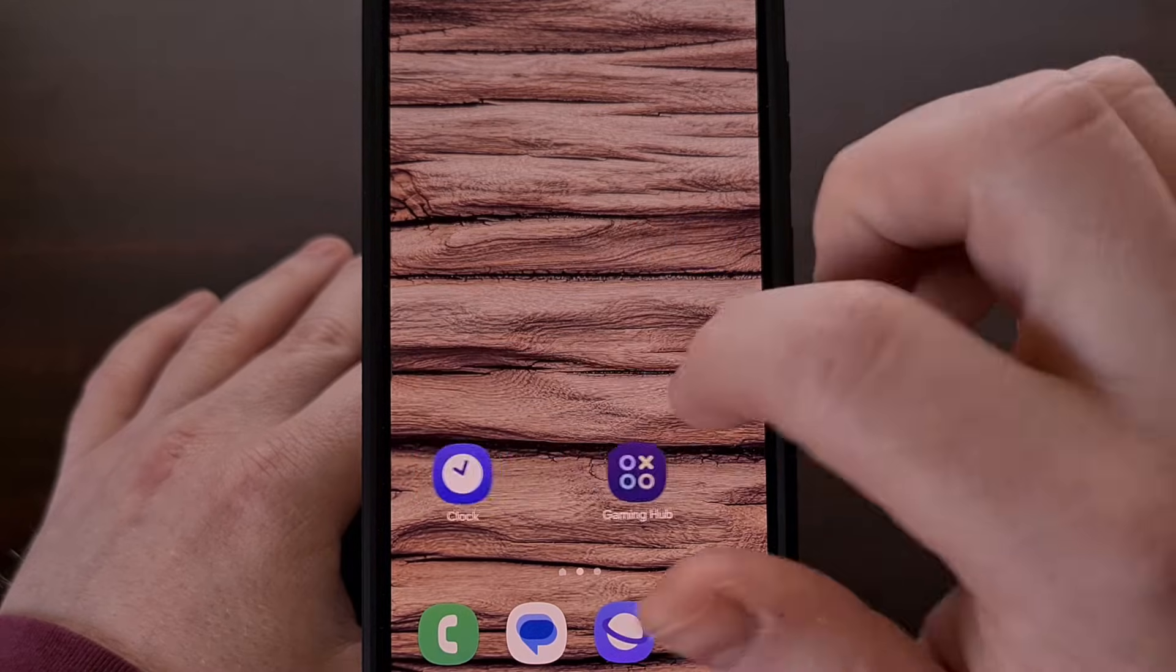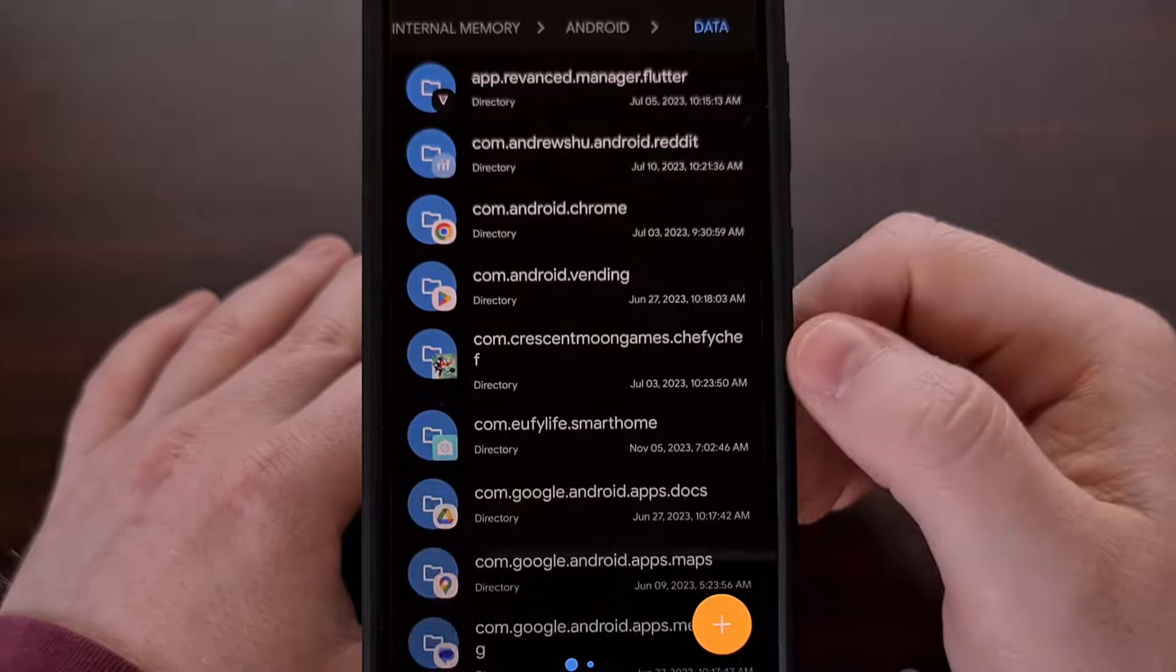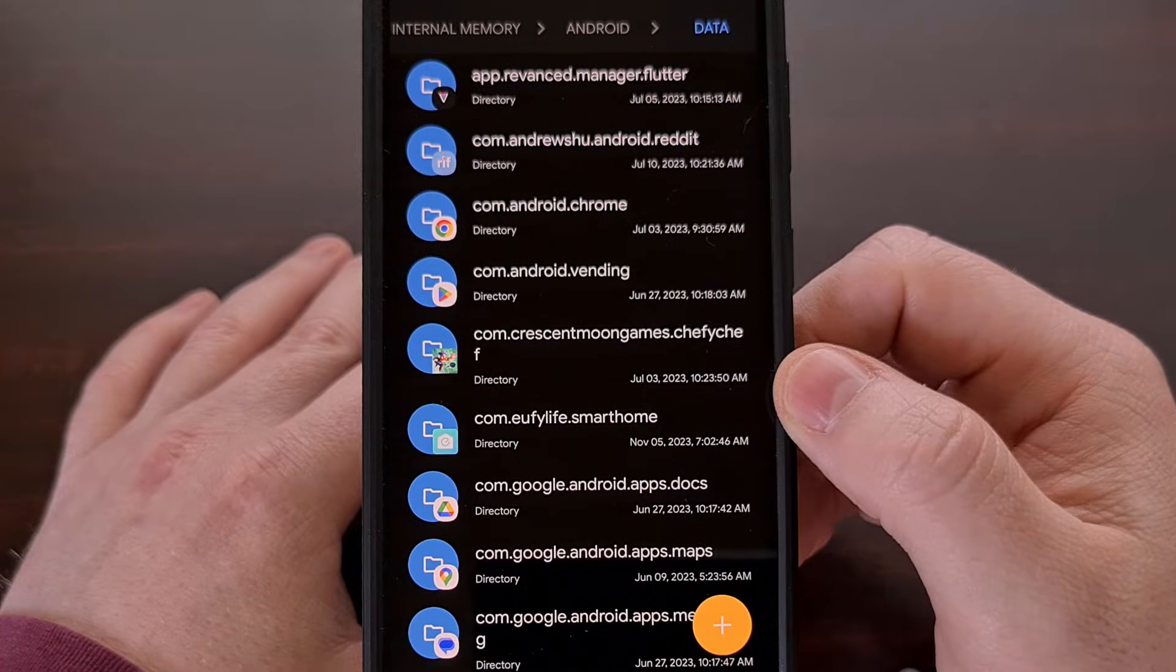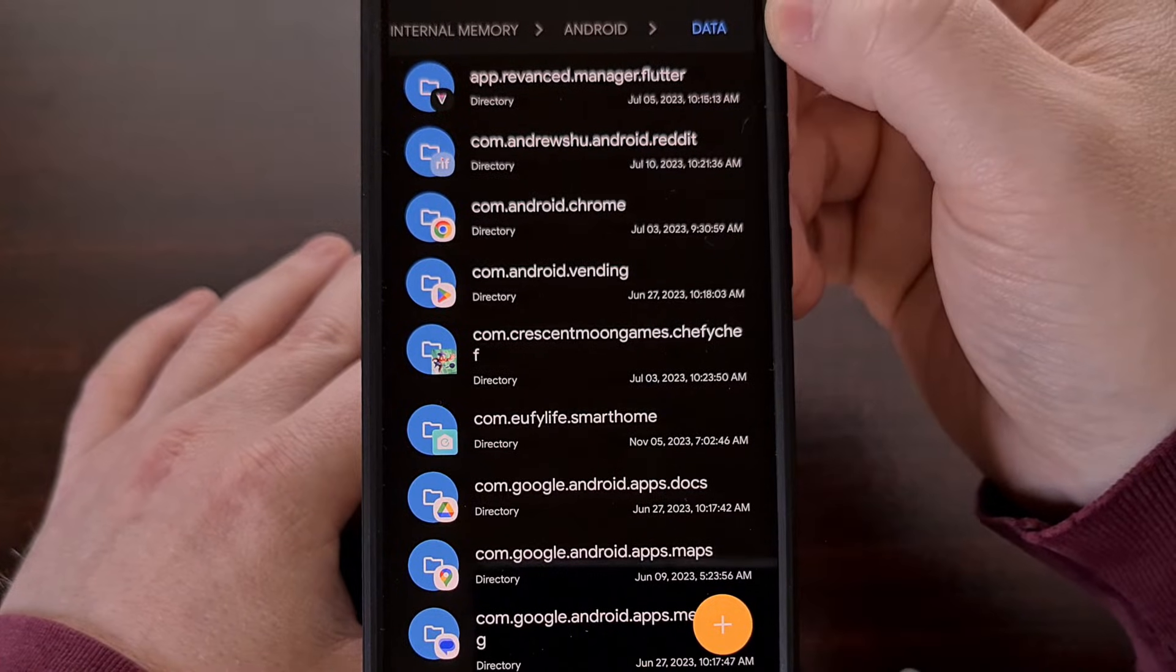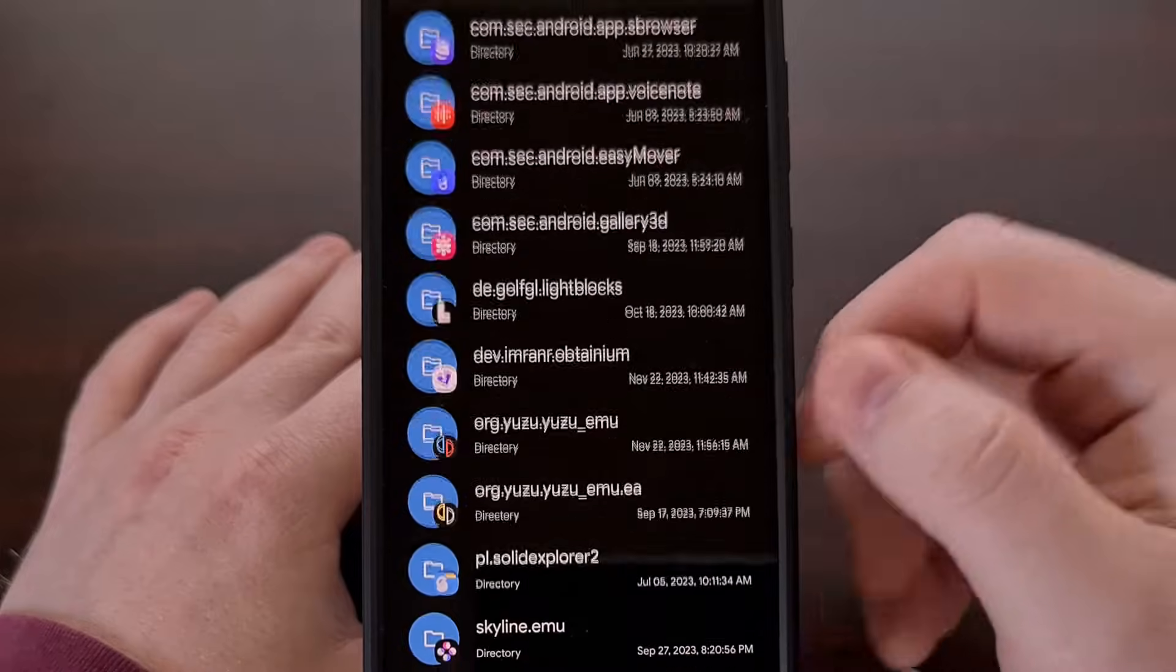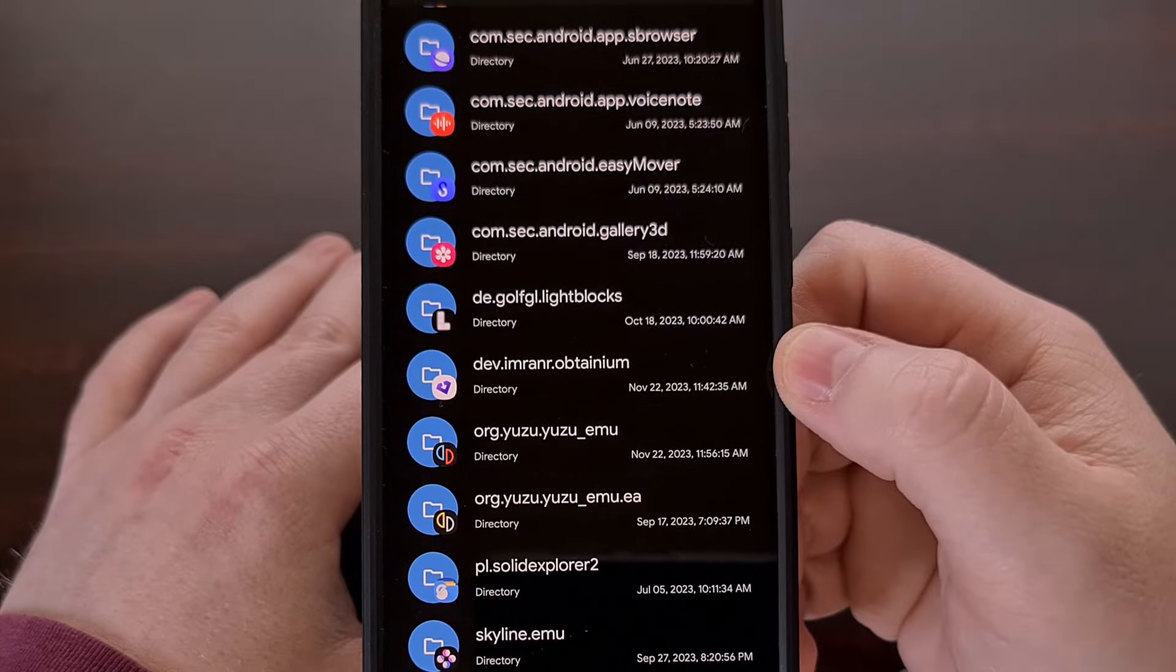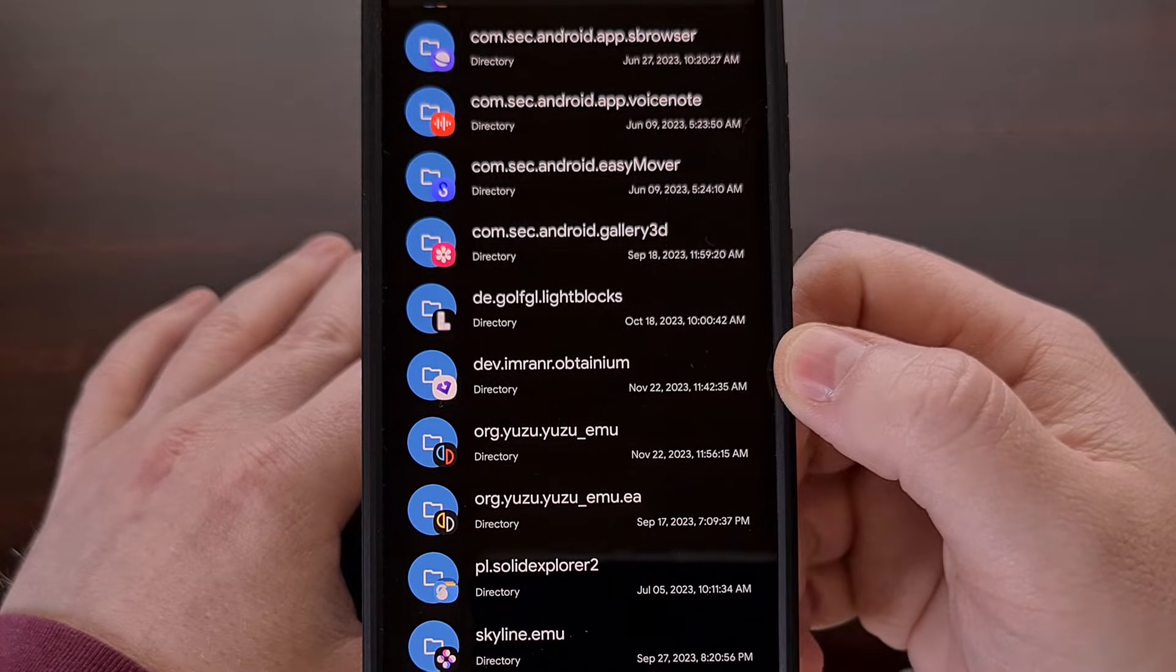So now that that is done, we're going to open up our file manager app of choice. And as you can see here, we are in the Android slash data directory. So we're going to find that Obtainium directory like we tried to do before.